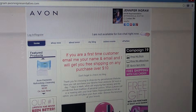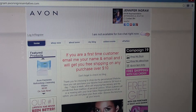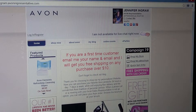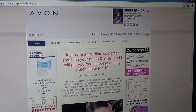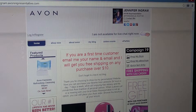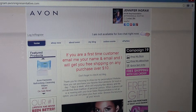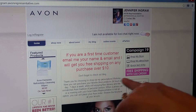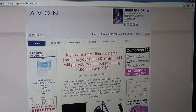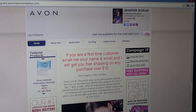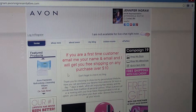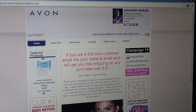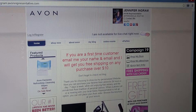Hi all, today I'm coming to you from my computer. I'm going to show you how to backorder as a customer on my website. If you notice, you could get free shipping if you order anything with a $10 minimum purchase.